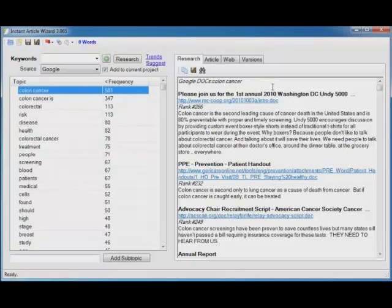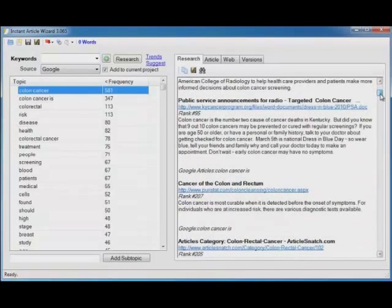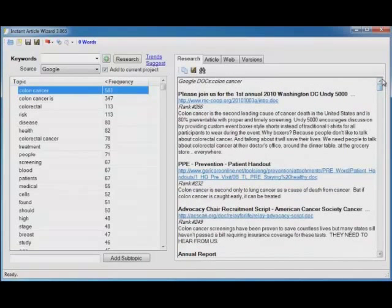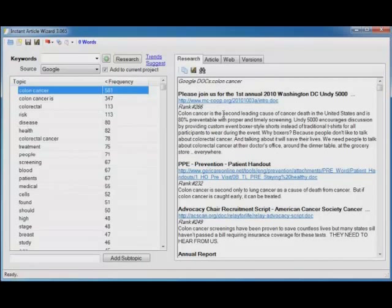And you'll see when I click on a topic, it shows you all of the research that was found for that topic. For instance, look at the first sentence on this particular page. Colon cancer is the second leading cause of cancer death in the United States and is 80% preventable with proper and timely screening.